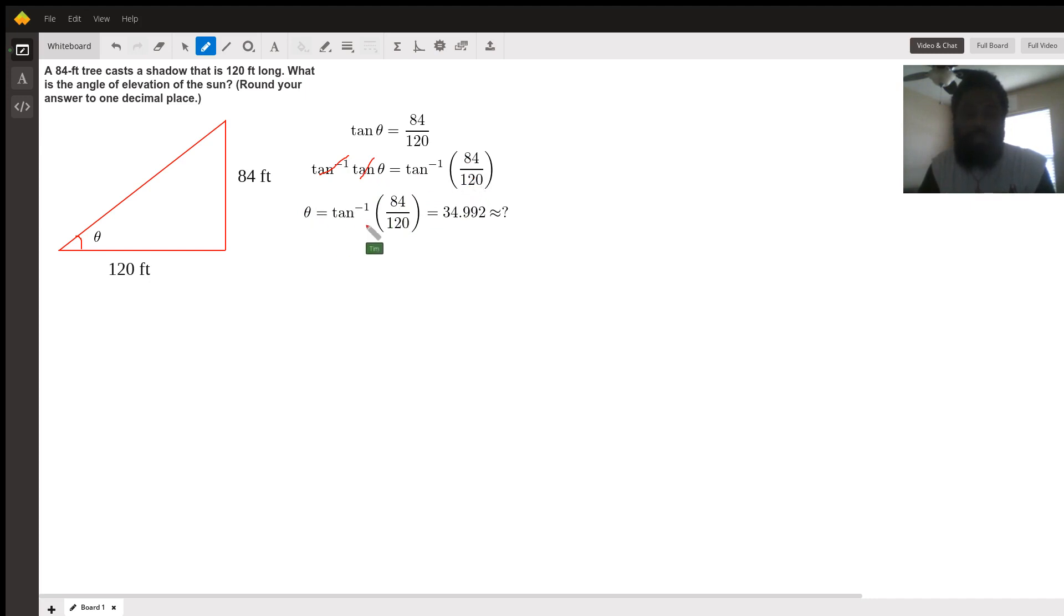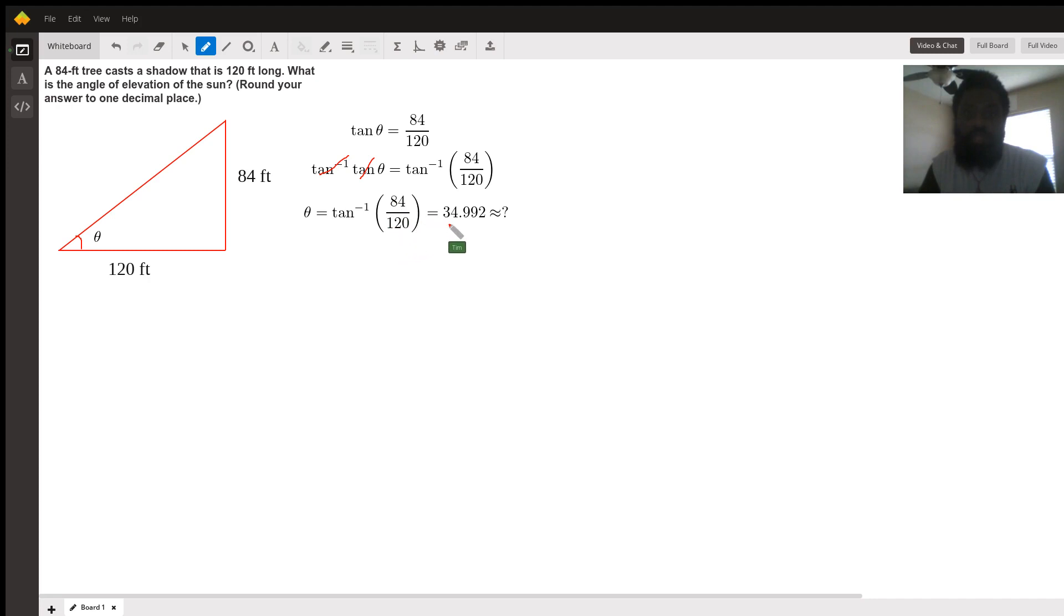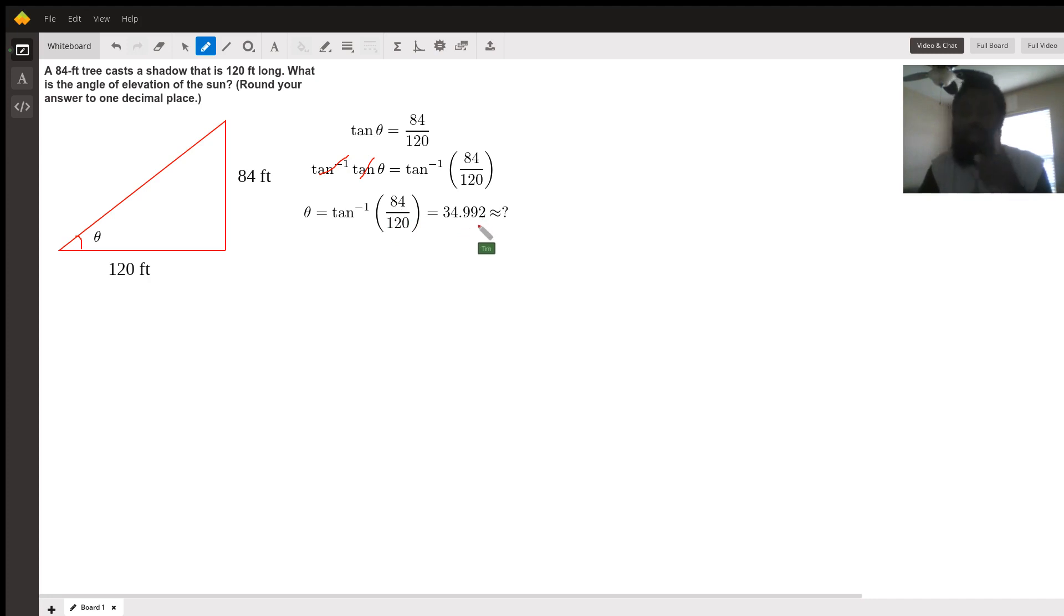Assuming that your calculator is in degrees, you manually put in tan inverse of 84 over 120 to get 34.992. Now you have to round to one decimal place, and I will leave that up to you.